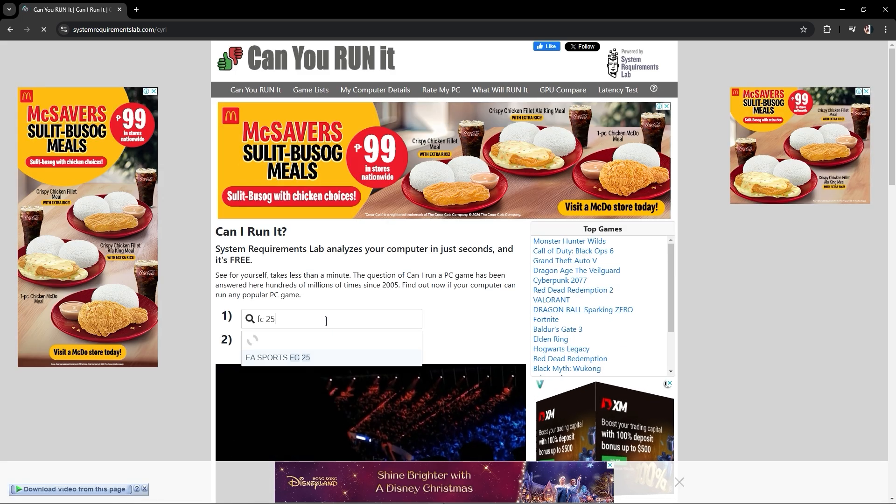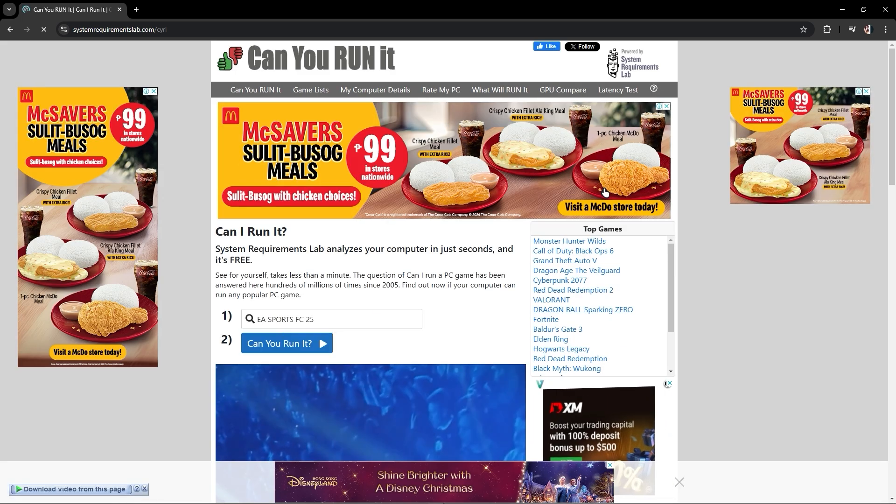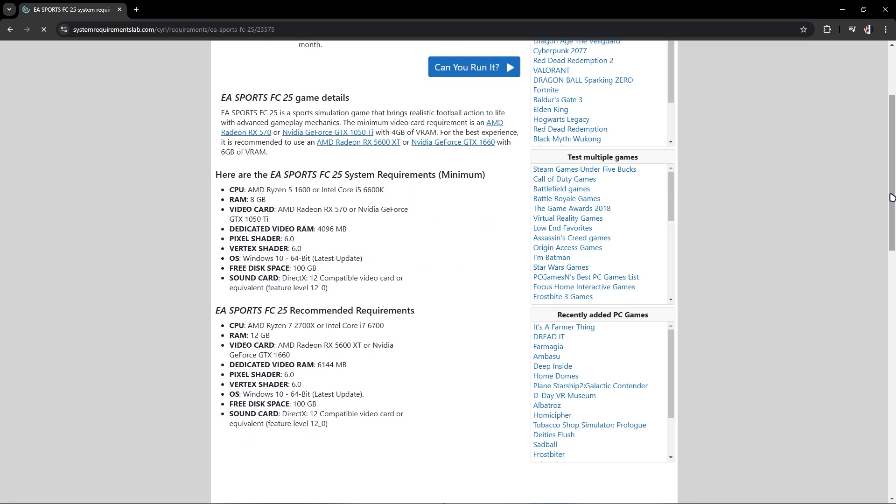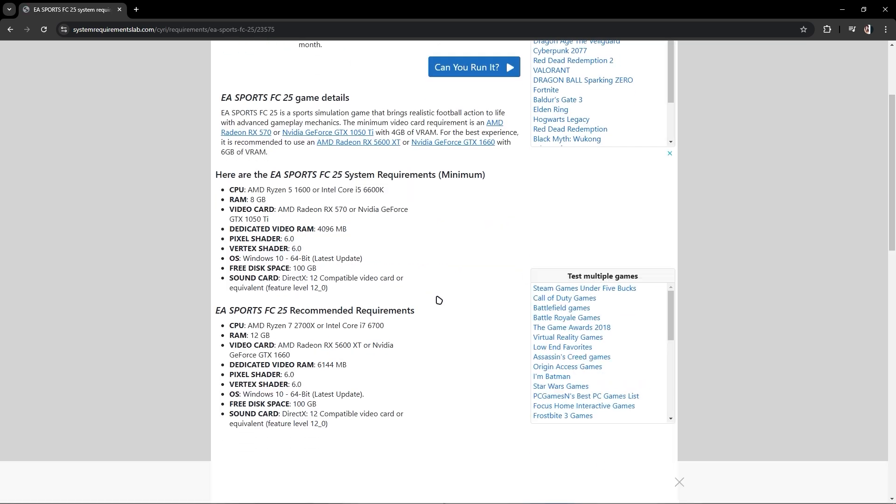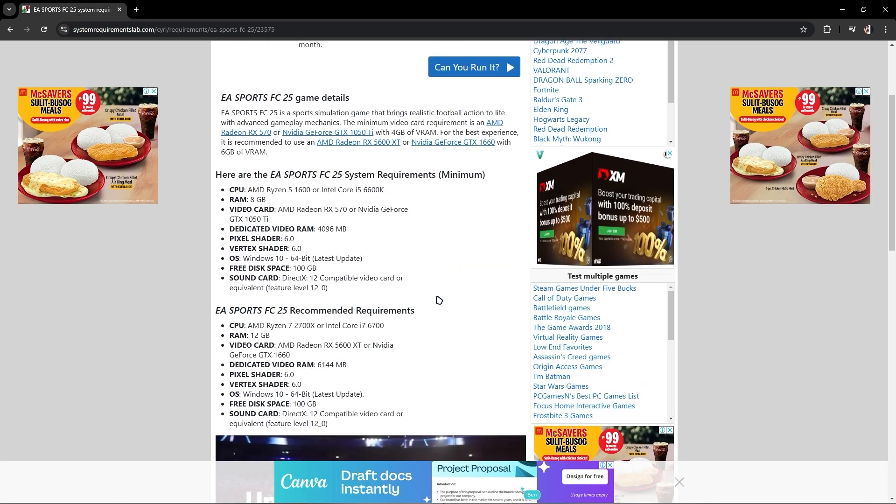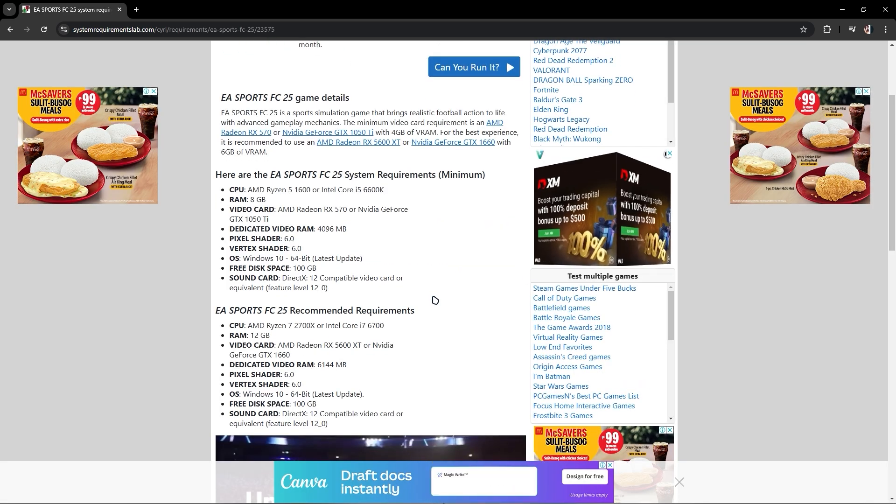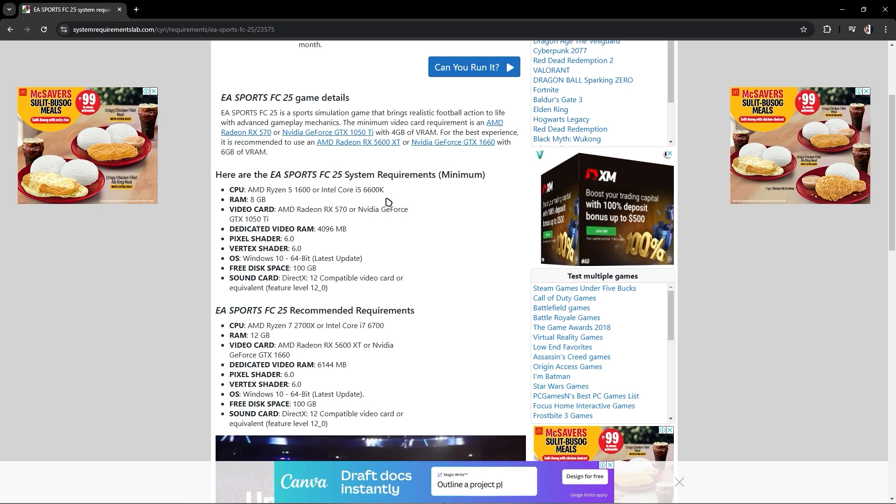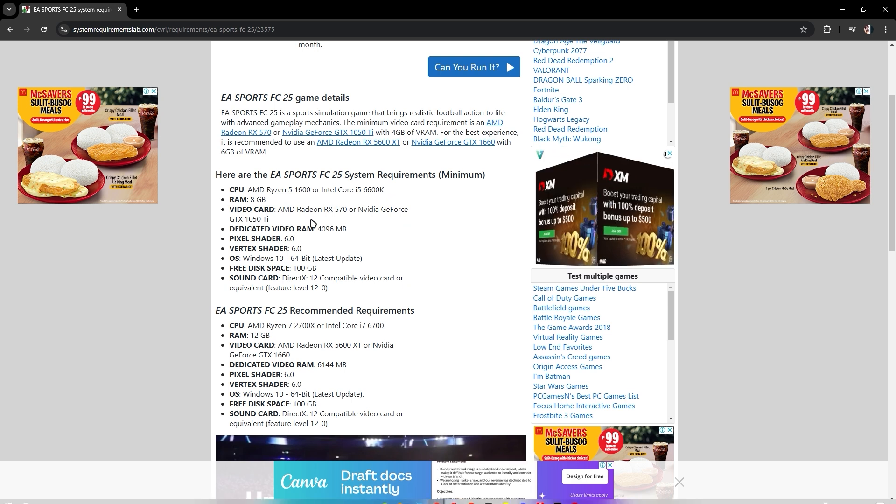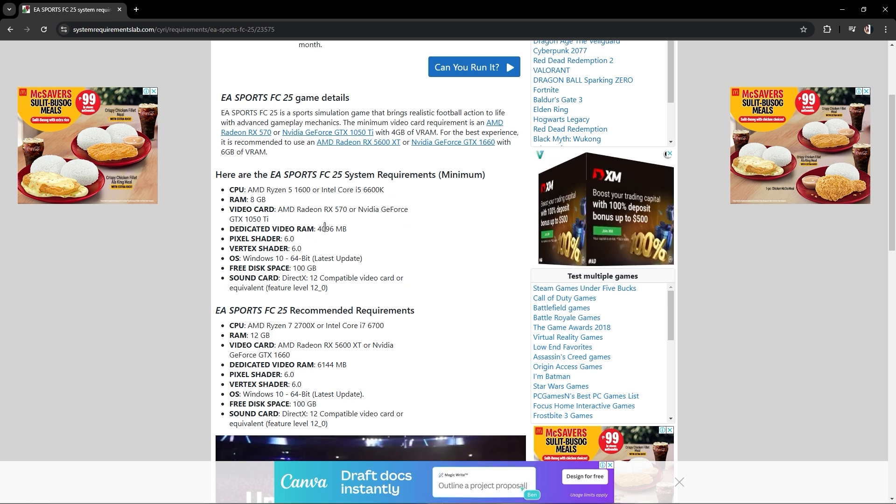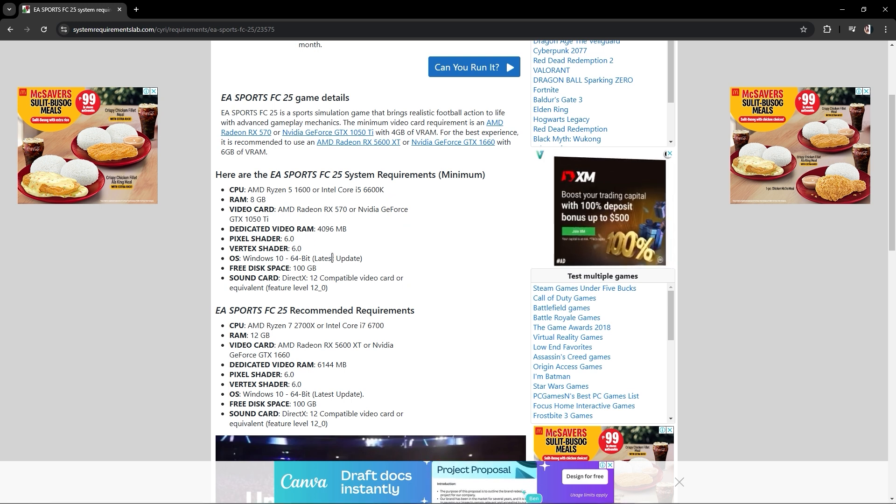As you can see, 'can you run it' will give you the requirements for your video card or CPU, just like that. You must have these components to run the game.